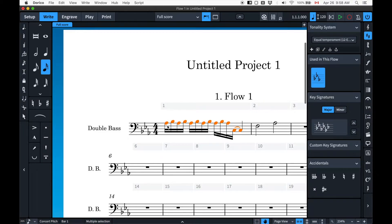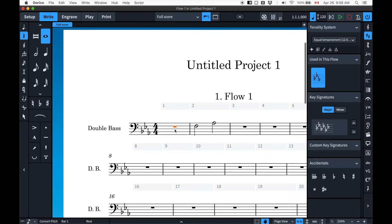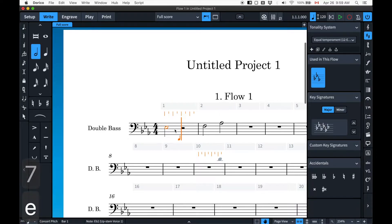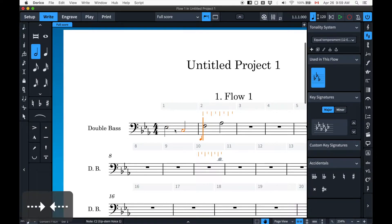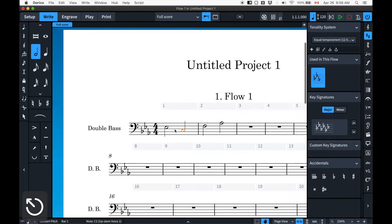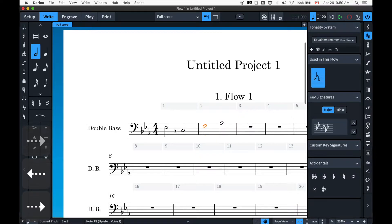Anyway, let's get back to note entry. I press Enter, I press the note value I want, and I type the note in — E, C. You can get out of note entry mode by pressing either Escape or Enter. I habitually press Escape because that's how you do it on Sibelius, but Enter works too.